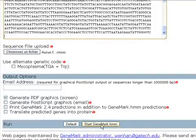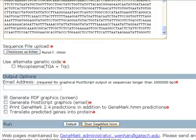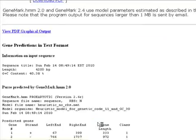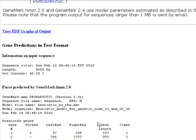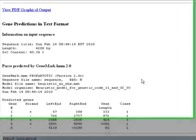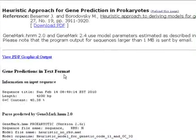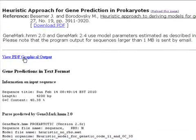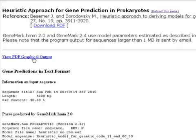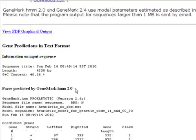To start the program click on Start GeneMark.hmm and wait for the result page to appear. This is a very fast software so we can click here to download our PDF graphical output which I've said is very useful. And here is our text format.